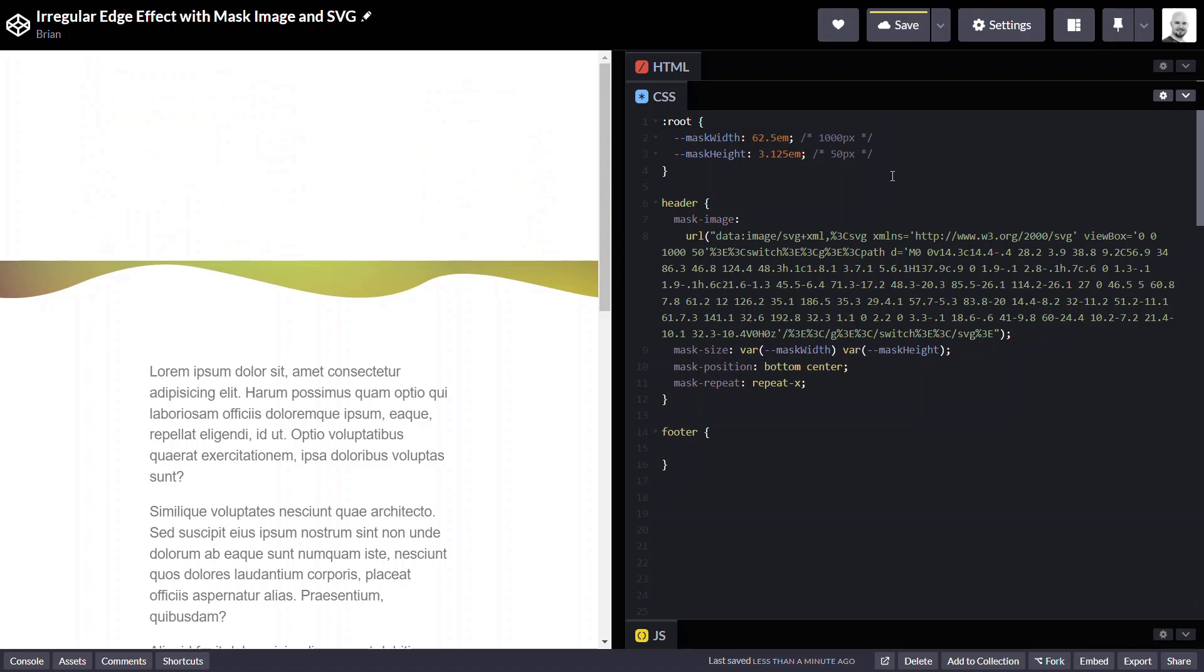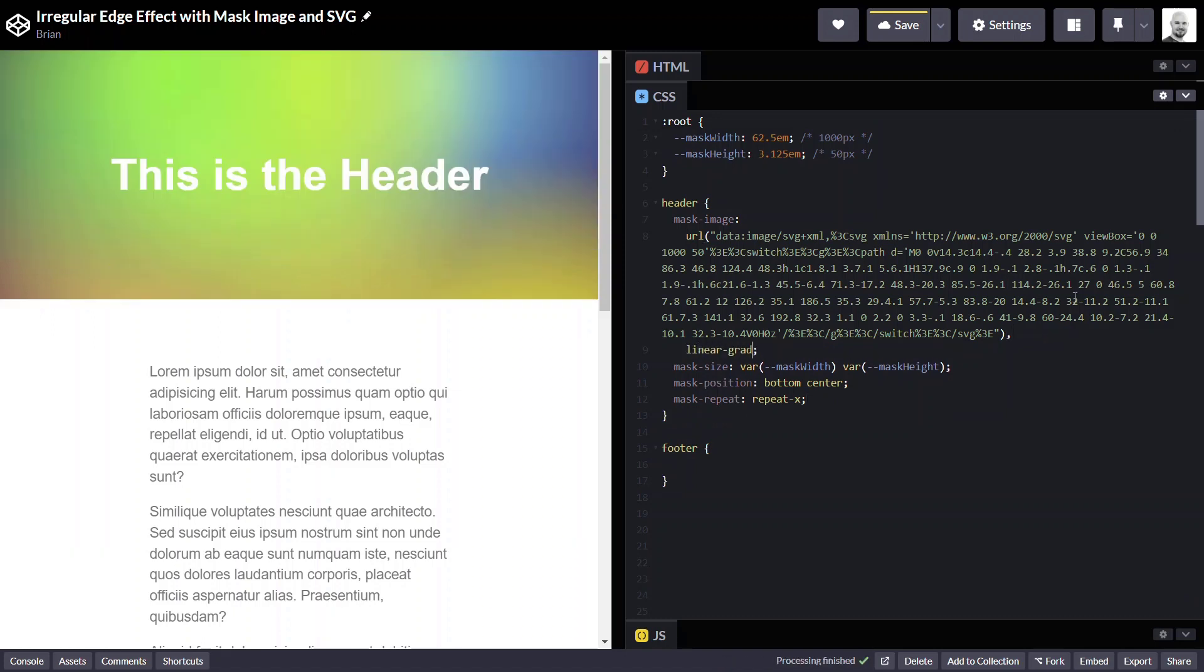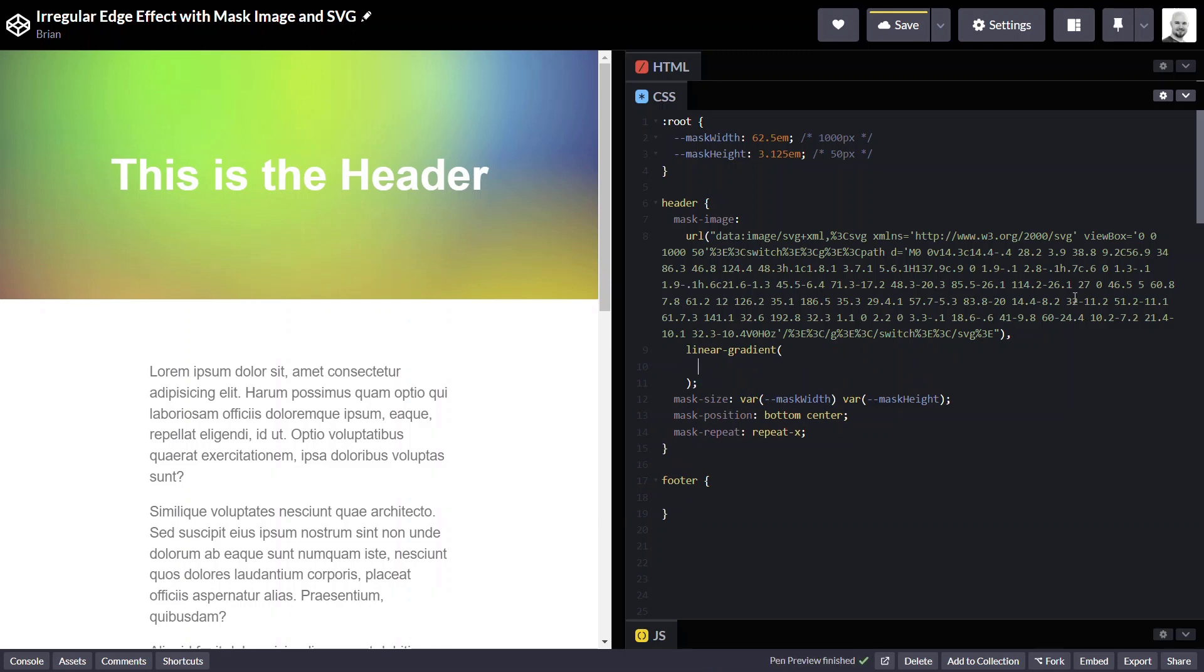Okay, so this is starting to take shape. So now we need to use our linear gradient to mask everything above this image out, so that we can see our background. So let's go ahead and add our linear gradient.